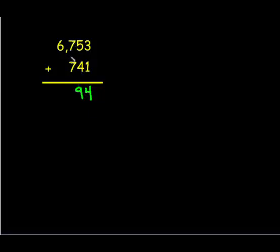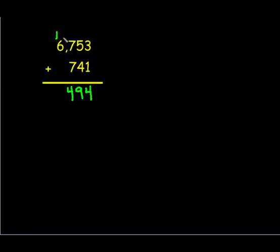Then we'll work with our hundreds. Seven hundreds added to seven hundreds is fourteen hundreds. So we have our four hundreds that we will write down, and then we know that ten hundreds is the same thing as a thousand, so we regroup.